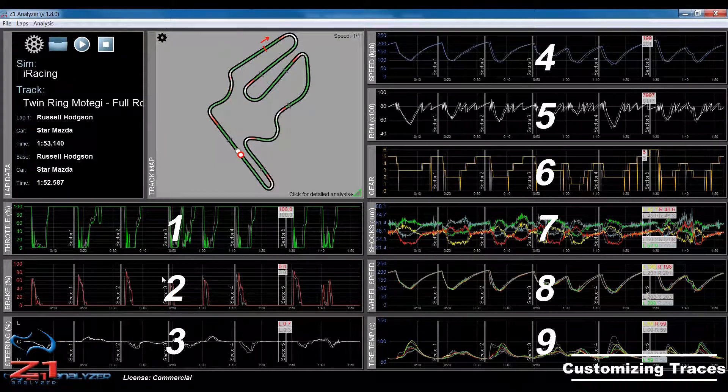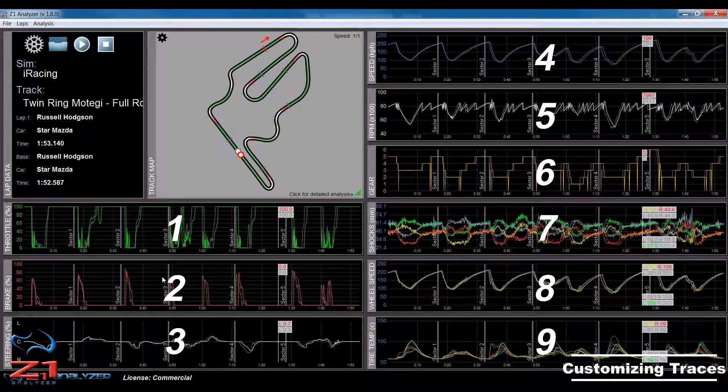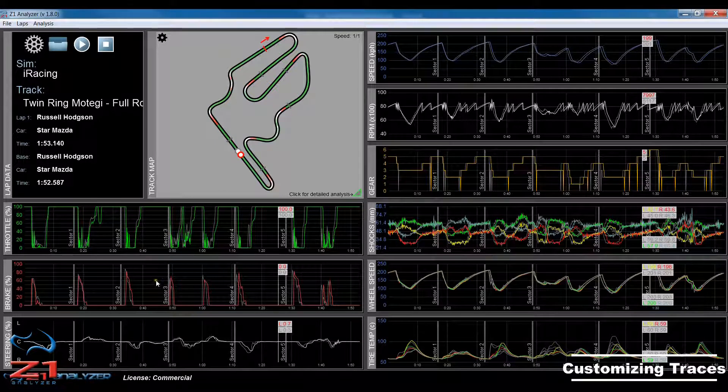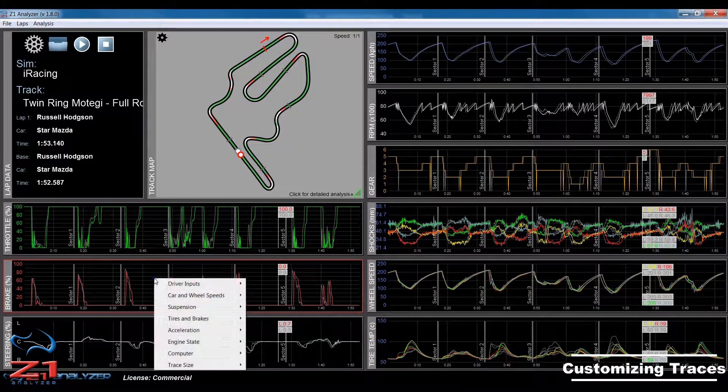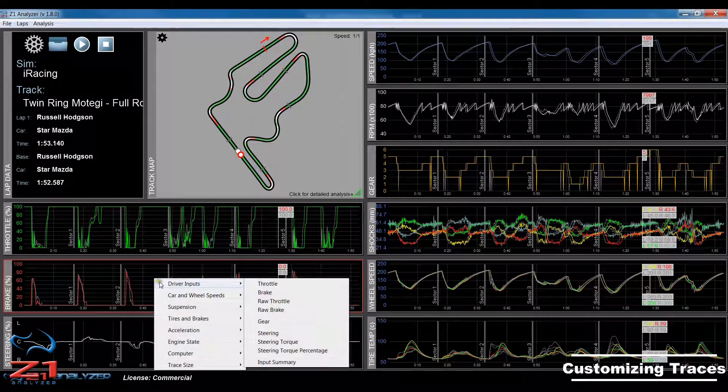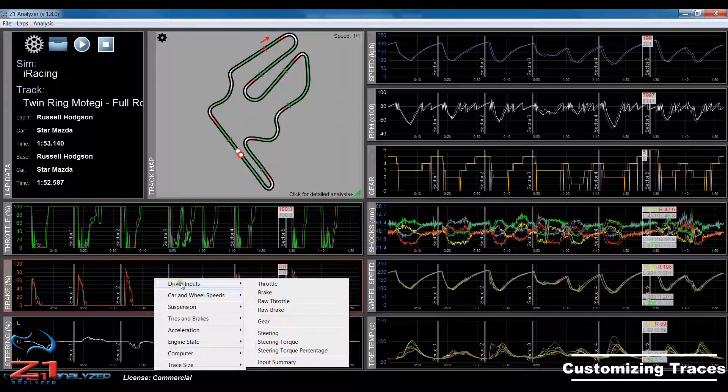If I want to change what one of the traces is displaying, I would right-click on that trace and then I get this pop-up menu which shows all the options for each trace.